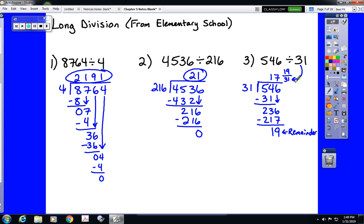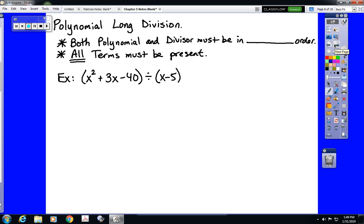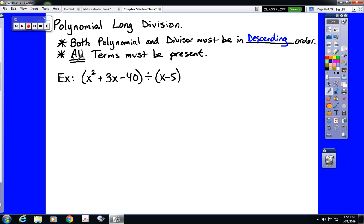For polynomial long division to work, both the polynomial and the divisor — the trinomial and the binomial — must be in descending order by variable. In other words: x to the 5th, x to the 4th, x to the 3rd, x squared, x, and a constant. They all have to be in order from largest exponent to smallest. In addition, all of those terms must be present. If one is missing, we have to add a zero as a placeholder. We will not have an example of that in this video — you'll have to watch the next video for that.